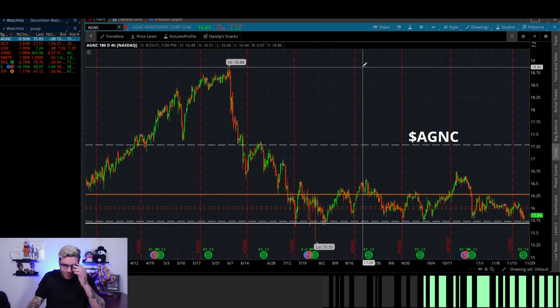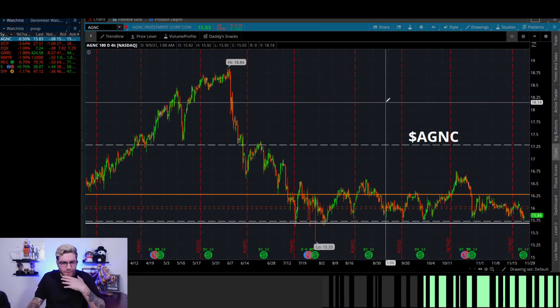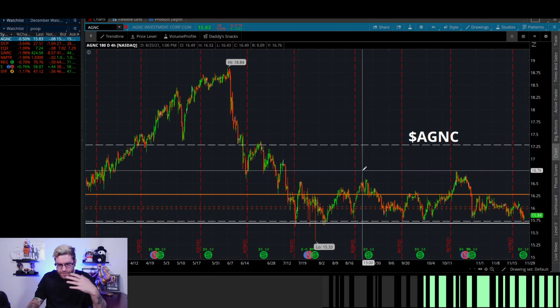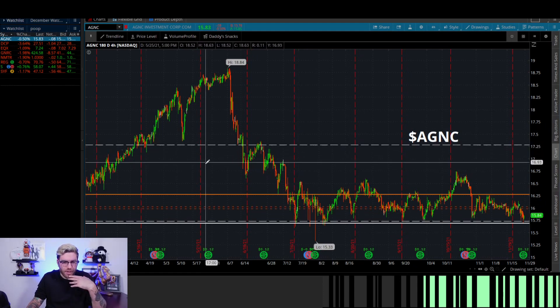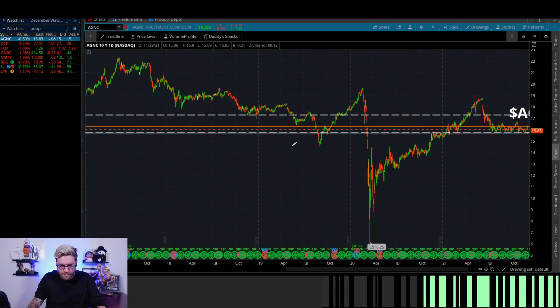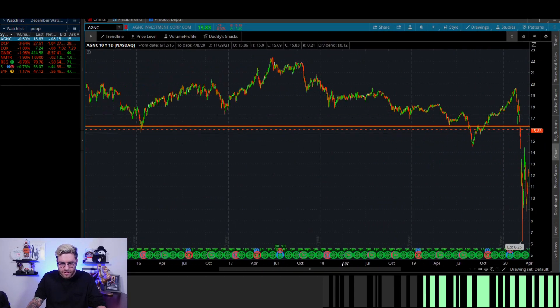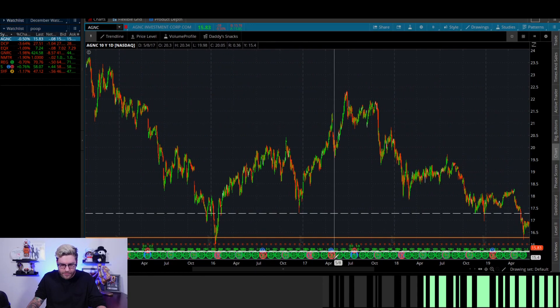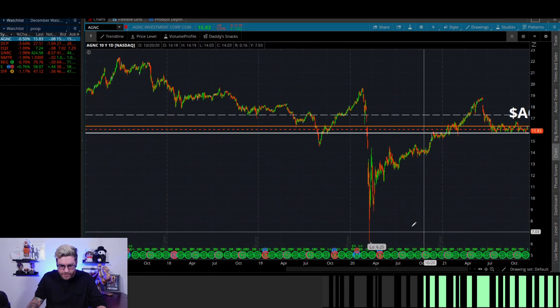First is AGNC. Looking at the chart, you can see a very easy support play — nothing too crazy when it comes to convergence, but this is a very strong support spot historically. All these green dots — AGNC has a 5% ratio which is fantastic, and it's a great REIT, real estate that pays you without owning real estate.